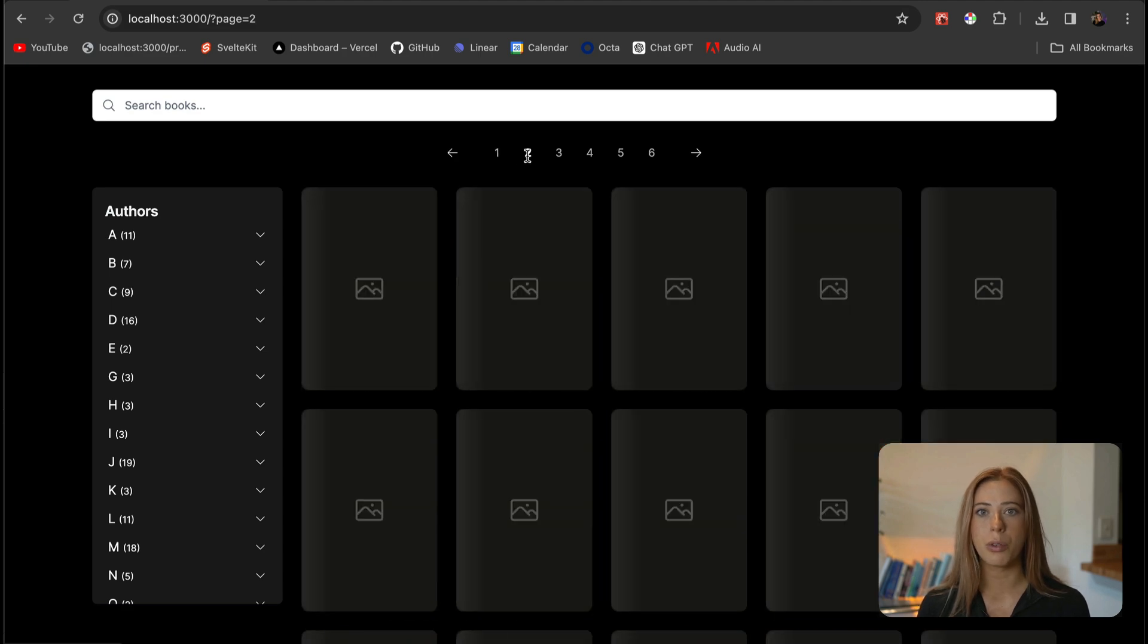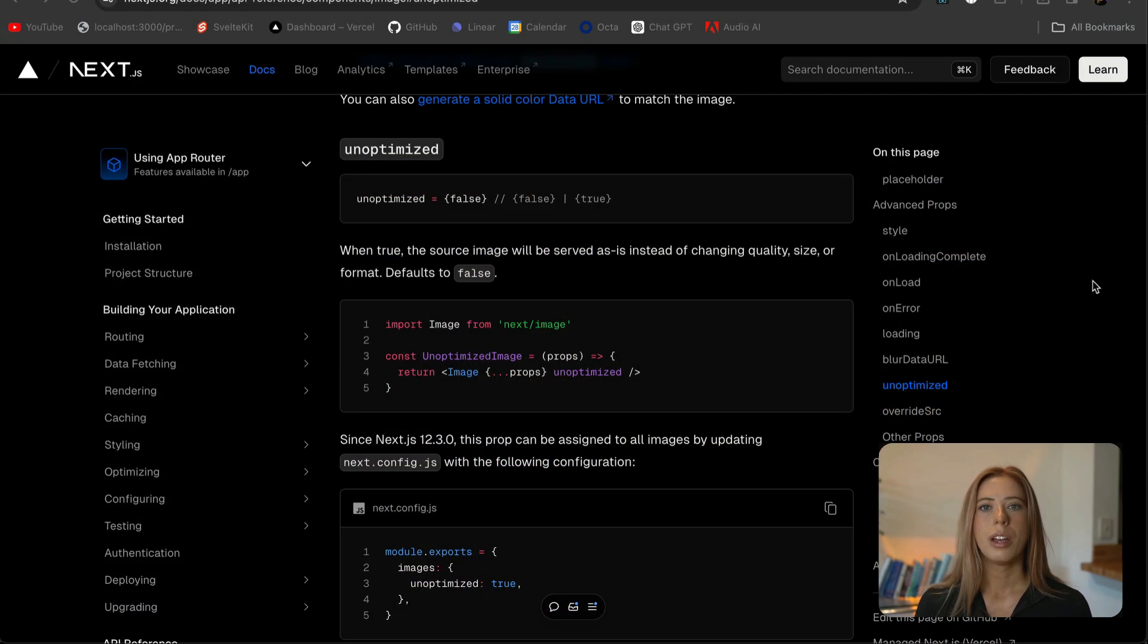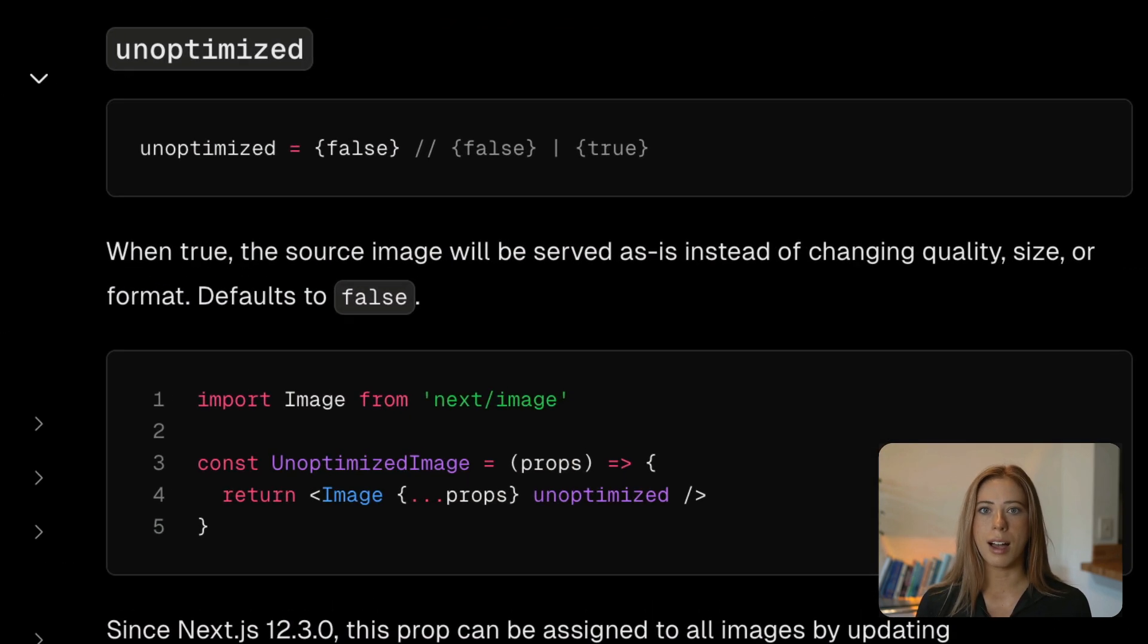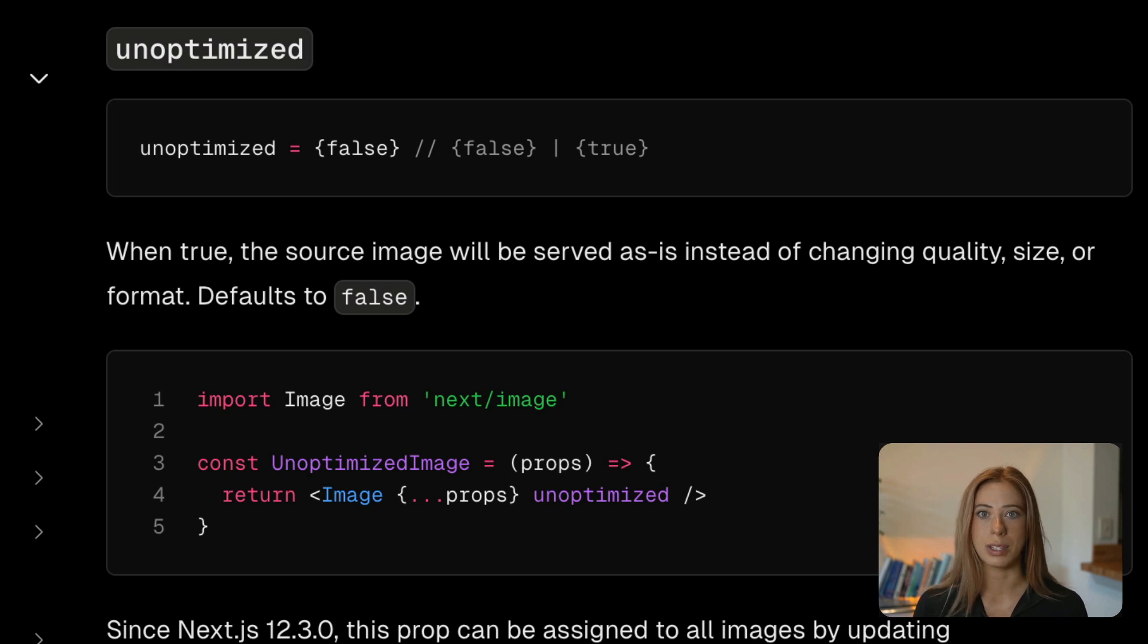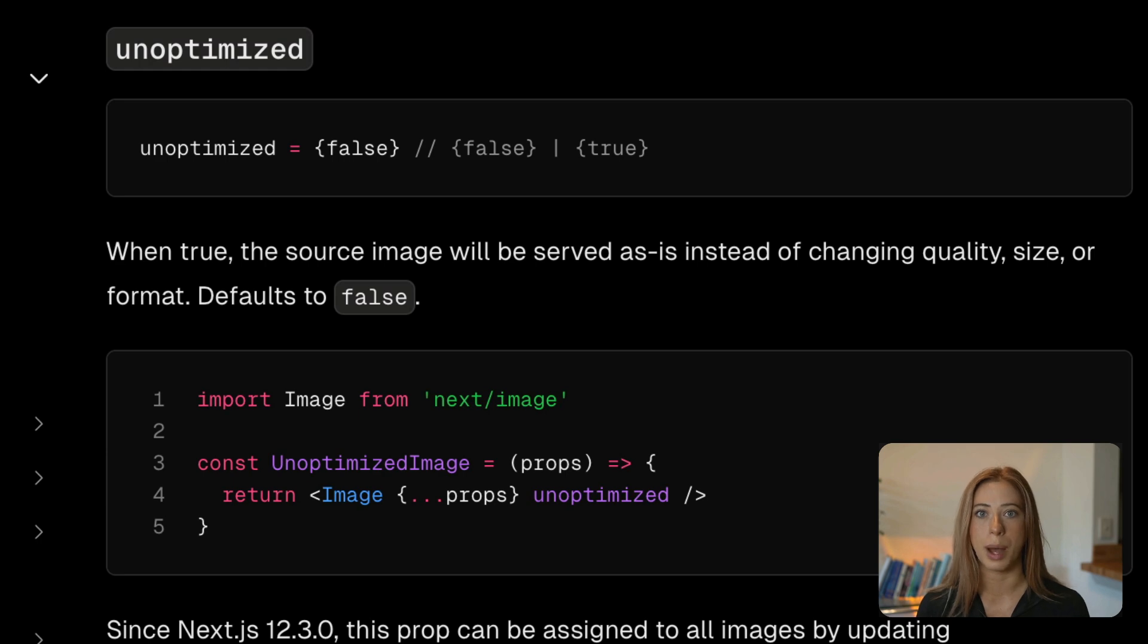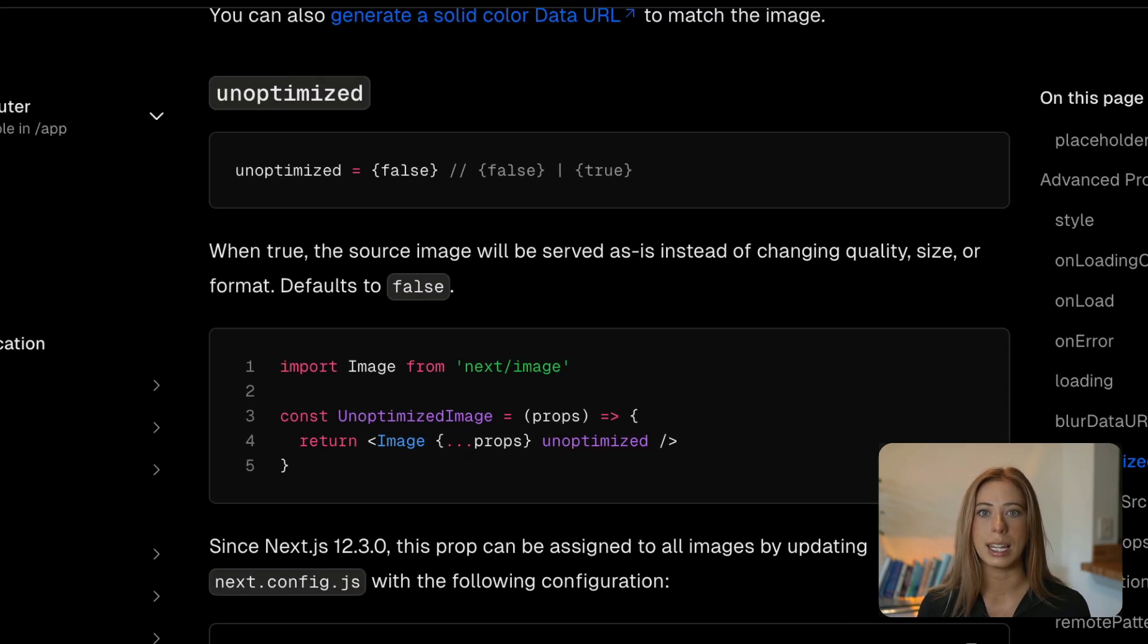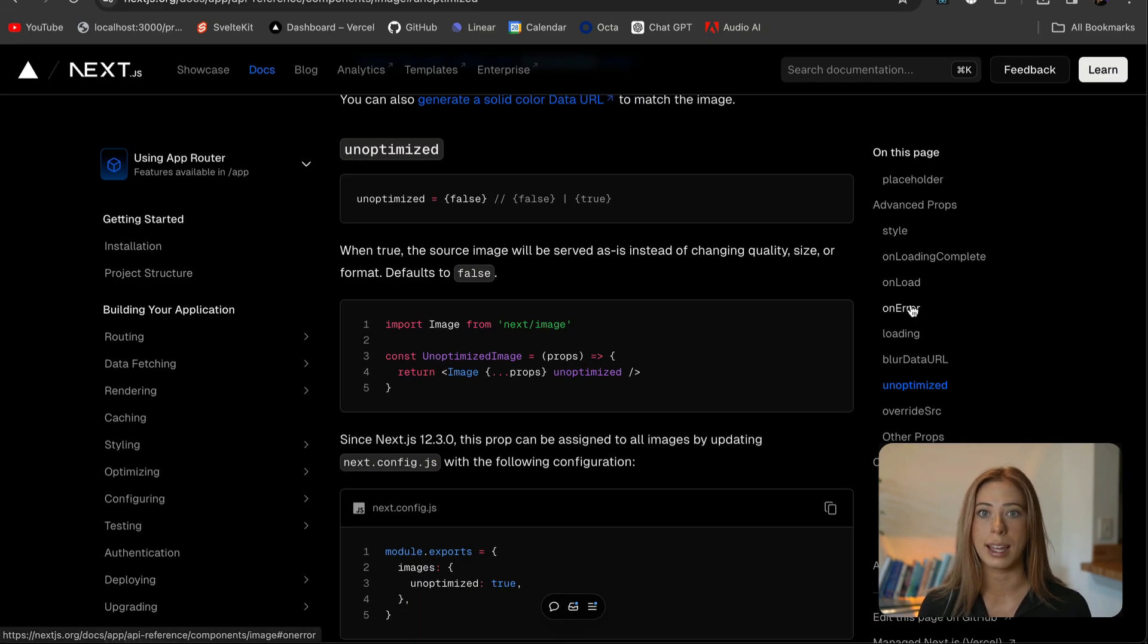Now let's briefly go over how these props work. First, this unoptimized prop when set to true does exactly what it sounds like. It means the image will be served as is so NextImage will not do anything to optimize it. So it will be served basically as if you were just using the native image tag.